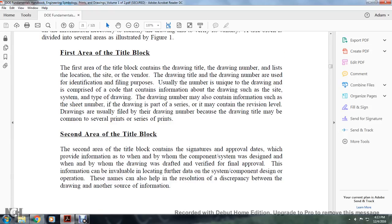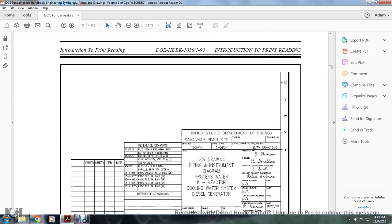Second area of the title block. The second area contains the signature and approval dates, which provide information on when the component or system was designed, when the drawing was drafted, and verification of final approval. Locating this data can also help with the resolution of discrepancies between the drawing and another source of information.